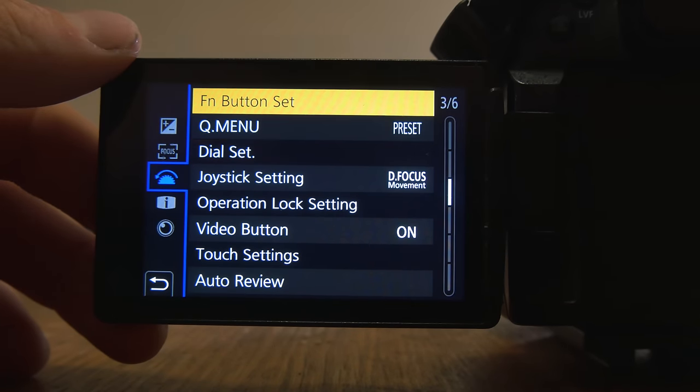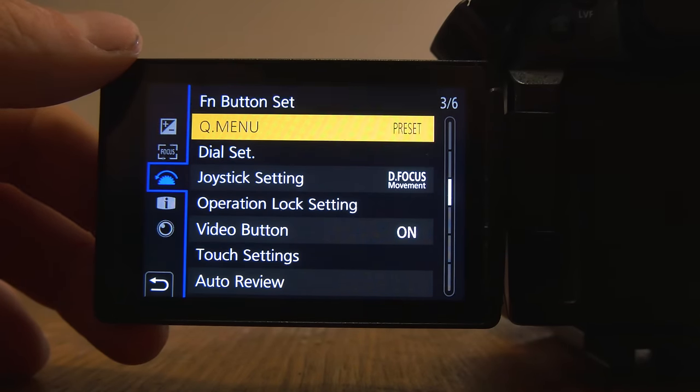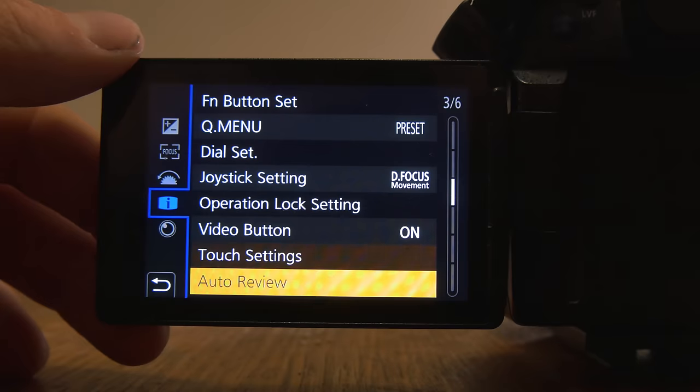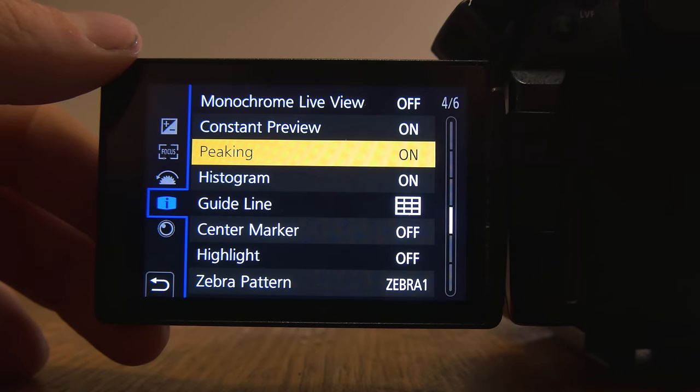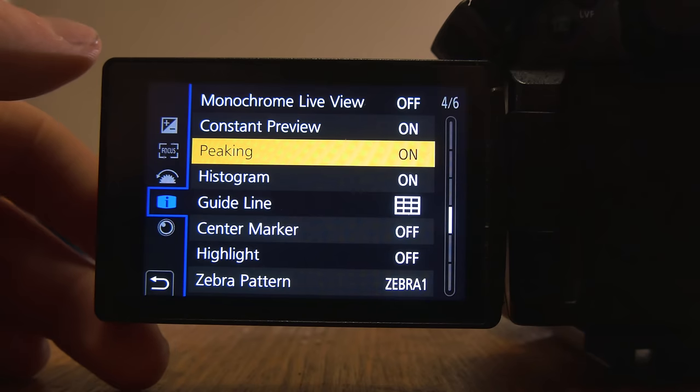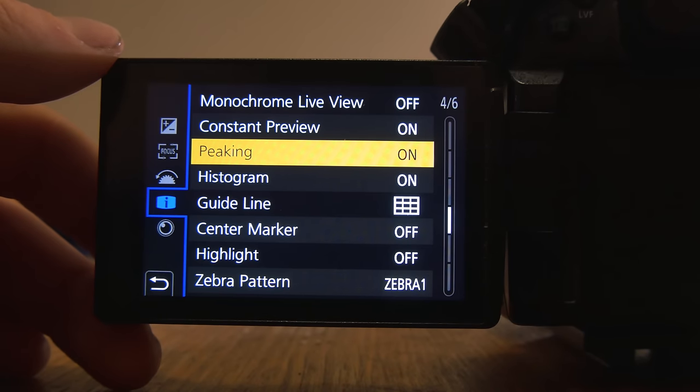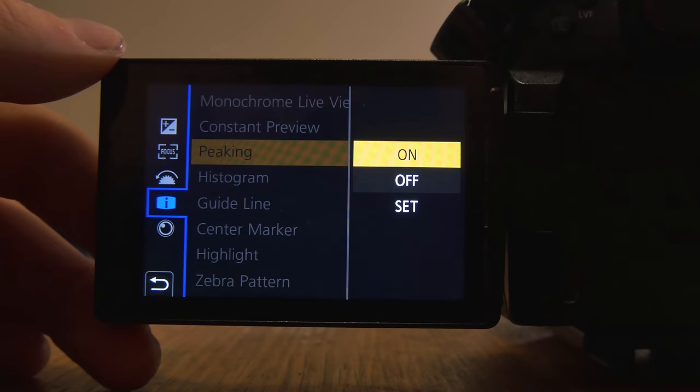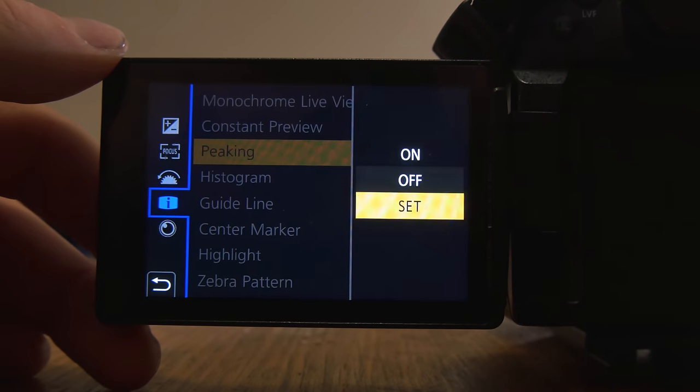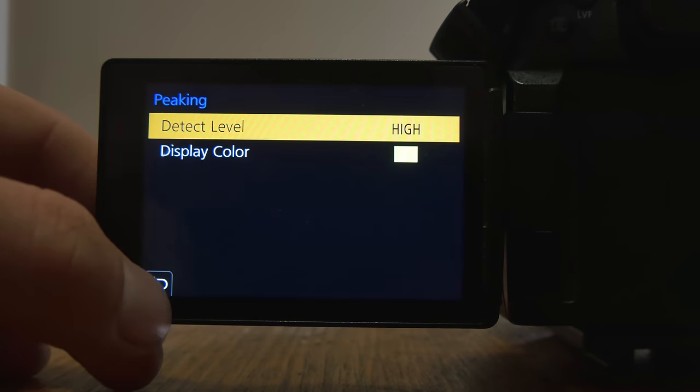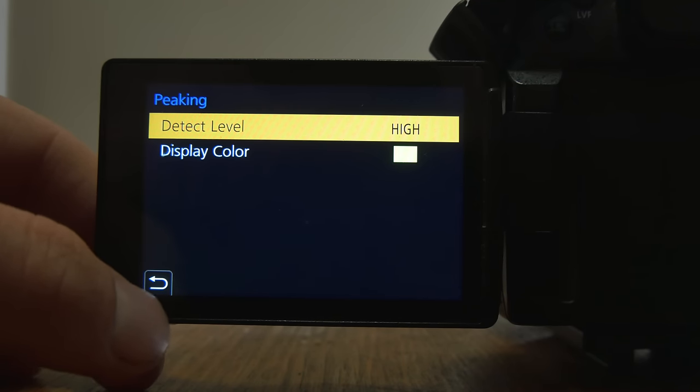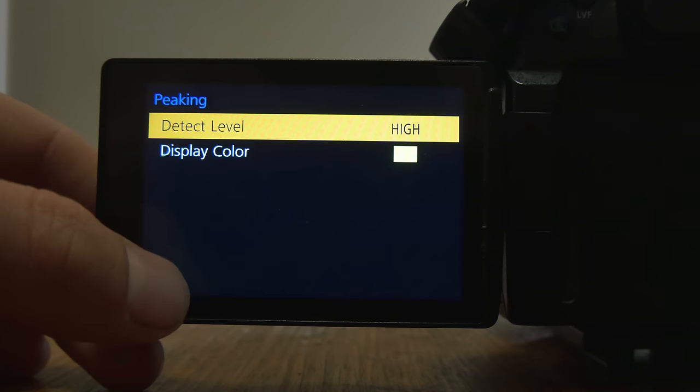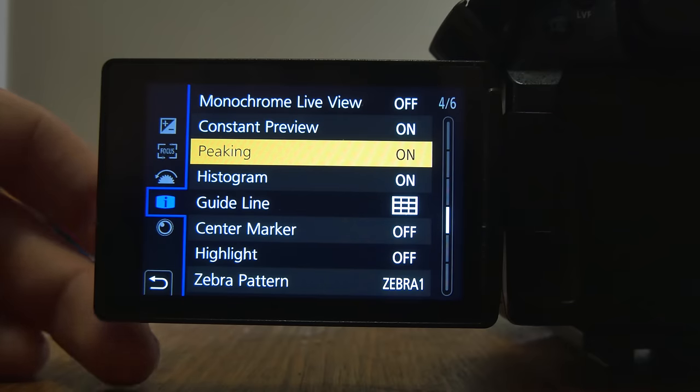Scrolling down here. Peaking. Focus peaking is huge. Whether video or photo. Focus peaking is a must use, I think. And I have mine on. My detect level is set to high. And my display color is kind of like a yellow-green. I'm kind of colorblind. But either way, I can see it very well.